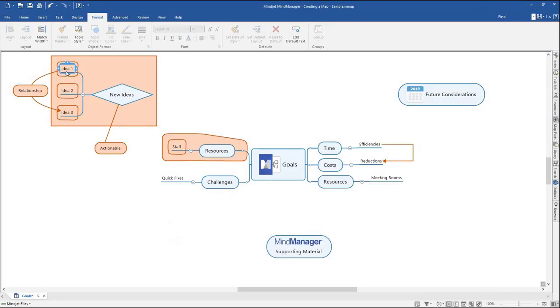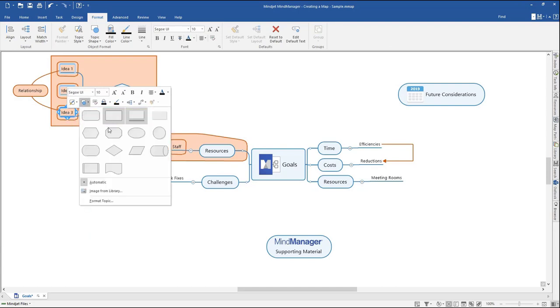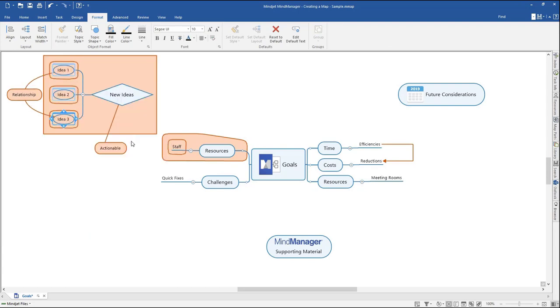Alternatively, you can select topics and right-click to open the context menu. In the top formatting bar, select the Topic Shape drop-down and select your desired shape.